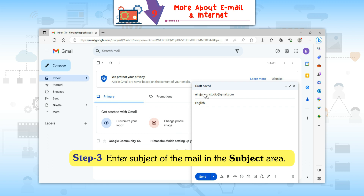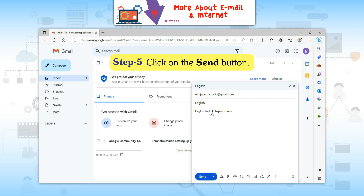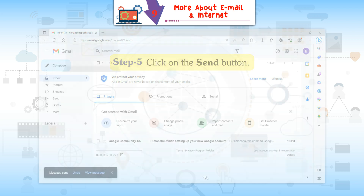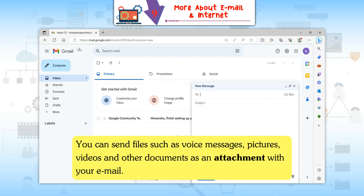Step 3: Enter the subject of the mail in the subject area. Step 4: Type the contents of your message in the space given. Step 5: Click on the Send button.